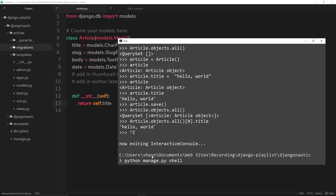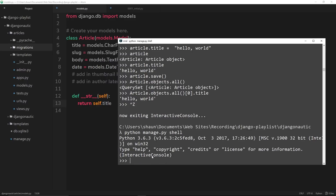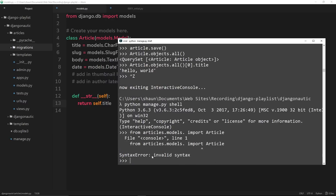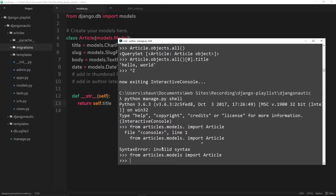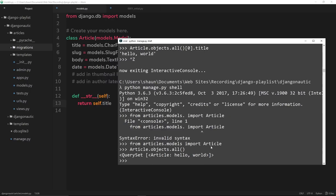Let's save this and go into the shell again — python manage.py shell. I pressed up to get my most recent command. I'm going to enter the shell again and import the article again, because once we exited out of it we lost that import. So we say from articles.models import Article.